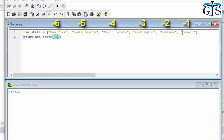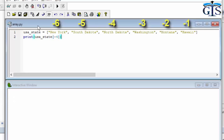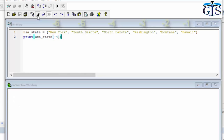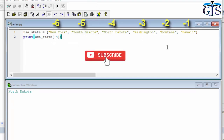If we change the index to minus 4 and run this, we get North Dakota as the result.